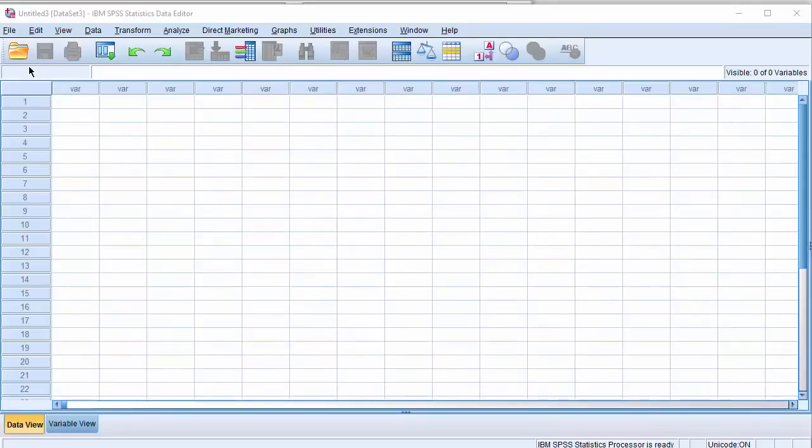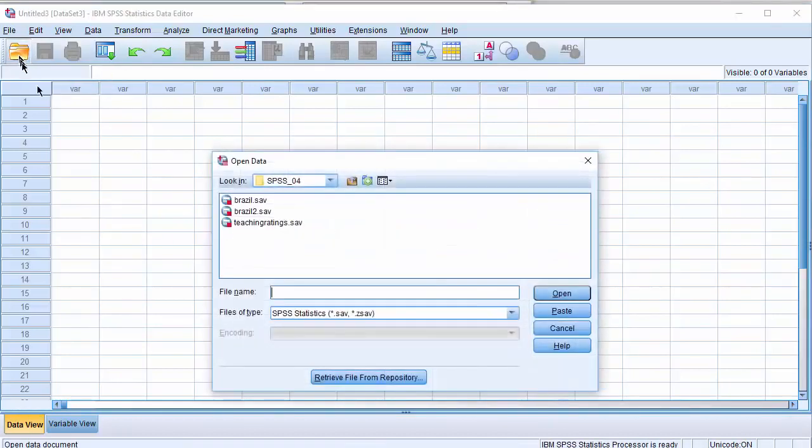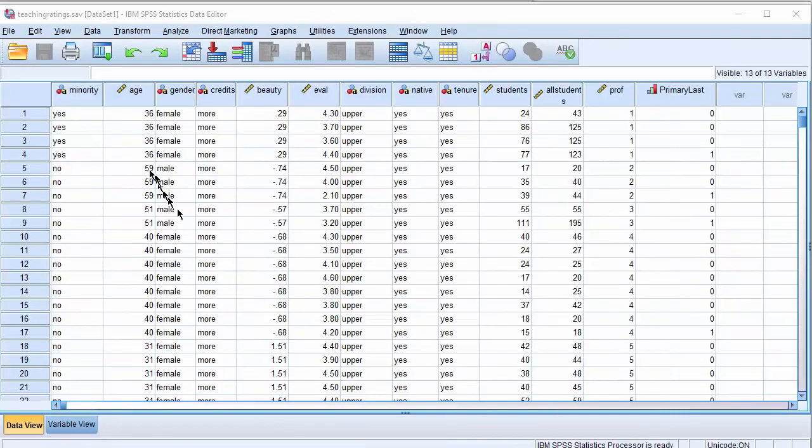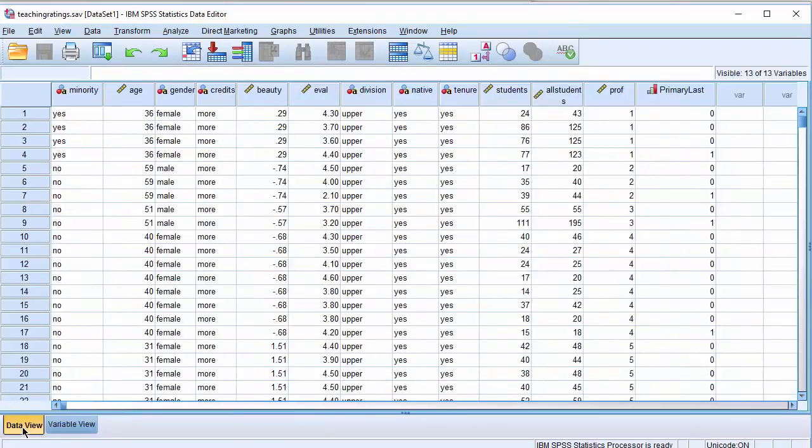We will open the Teaching Ratings data by clicking on this icon on the toolbar. Click Teaching Ratings and then click Open. The dataset is displayed in the data editor and the variable view is available with this toggle here. You can see the variable view and the data view here.